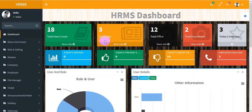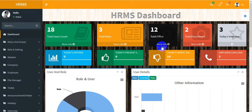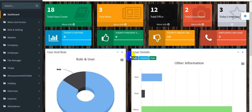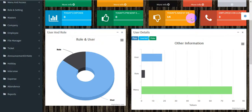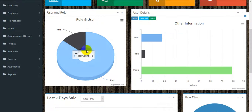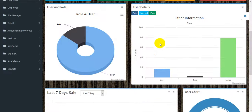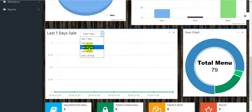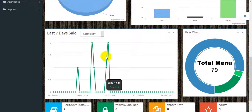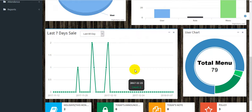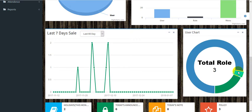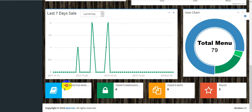This is the user account, the roles, total office, total department, the interviews, today's expense report, and more. These are the charts — inward flow and bar chart. This is the user details showing the last registration of users.